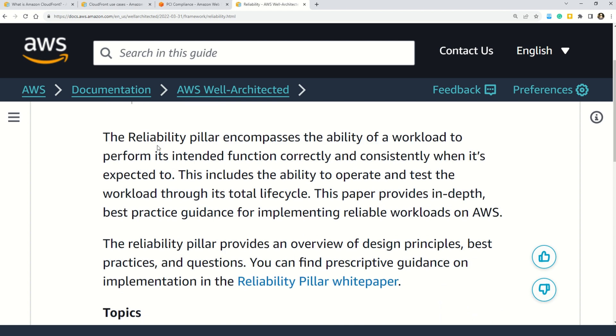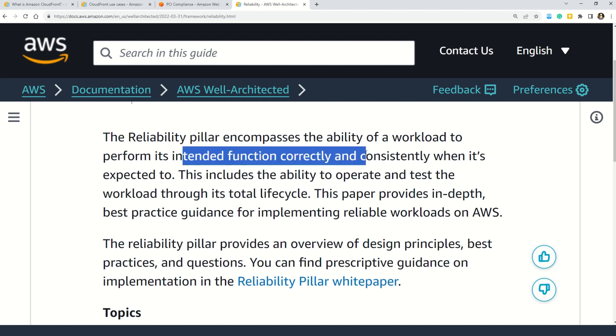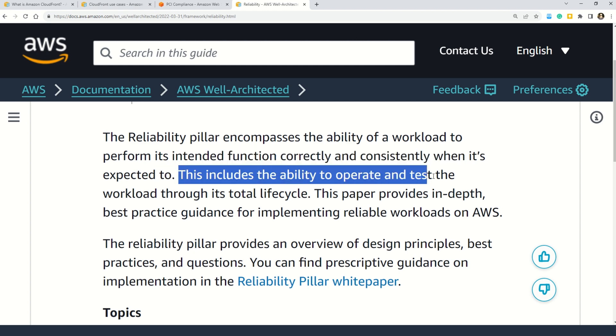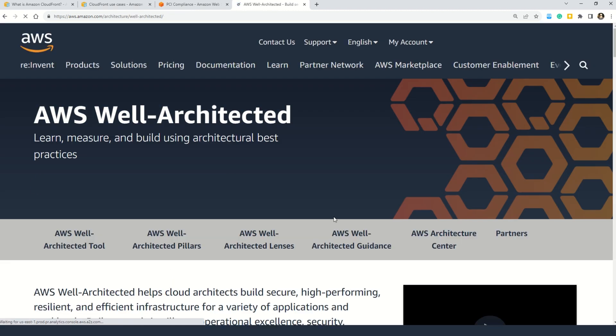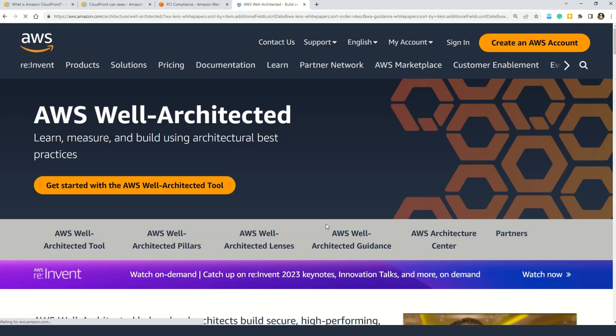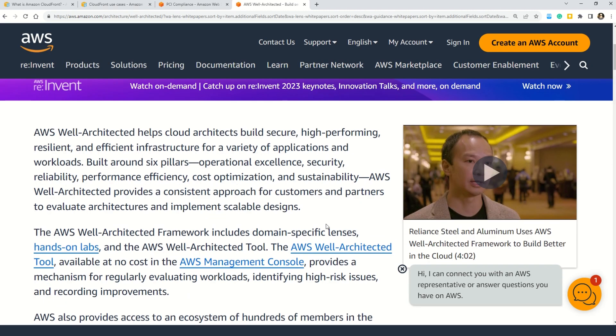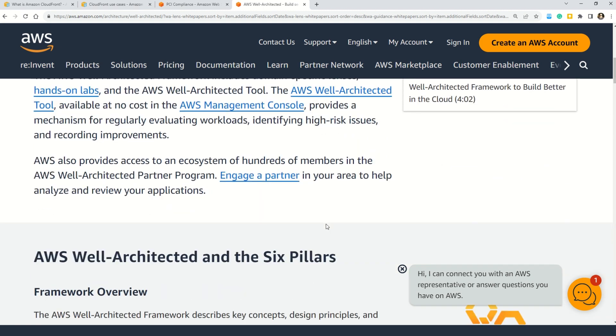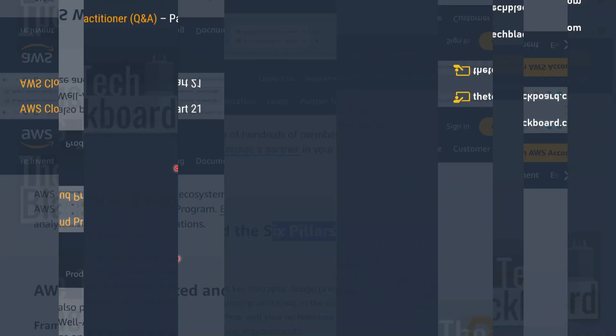And that's why I cannot leave you without the documentation. So here you can read that the reliability pillar encompasses the ability of the workload to perform its intended function correctly and consistently when it is expected to. And this includes the ability to operate and test the workload throughout its total life cycle. And similarly my friends, in case you want to read all about the well-architected framework. What are the different principles? You can always come back to this documentation. So here you can read all about the various key concepts and design principles of AWS well-architected framework. So there are six pillars and you must know all of these.